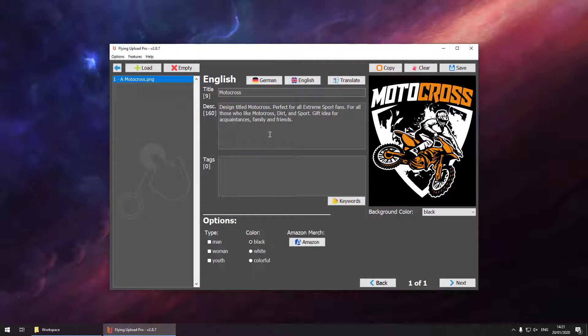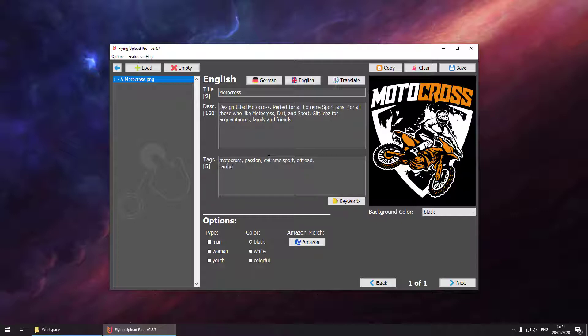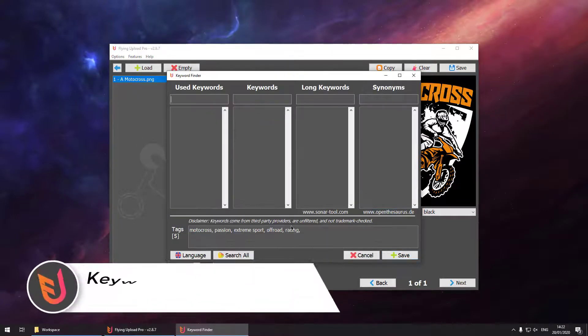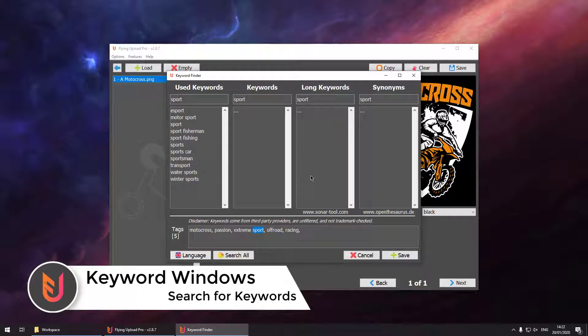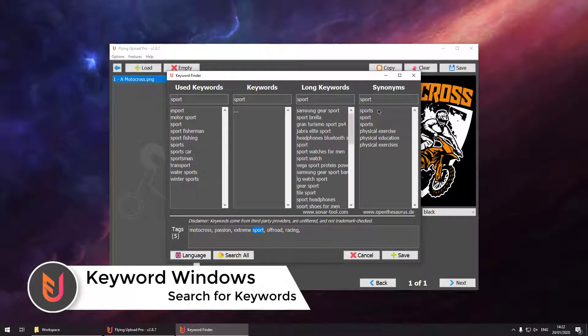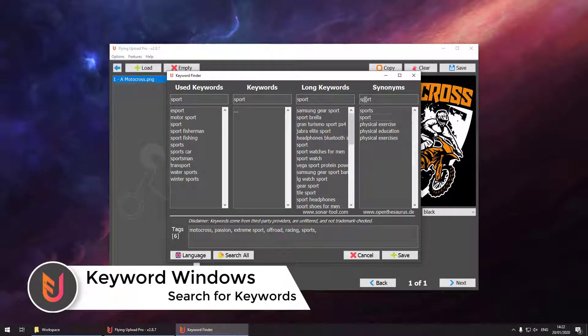Once this is done we can hit our keywords. For our keywords we can also use the keyword finder to search for related keywords which can be opened by using the button on the right corner. Here we can search for related keywords in four different search engines.